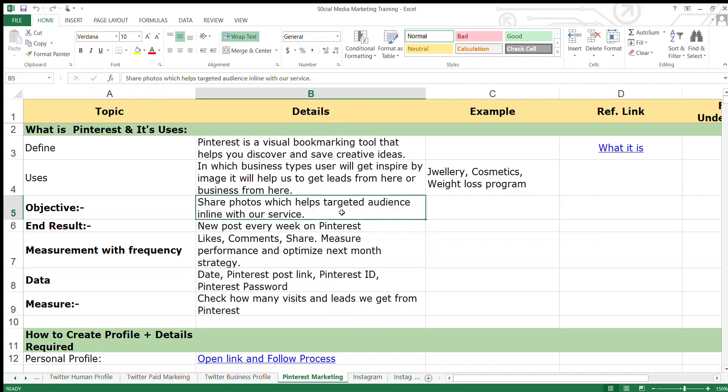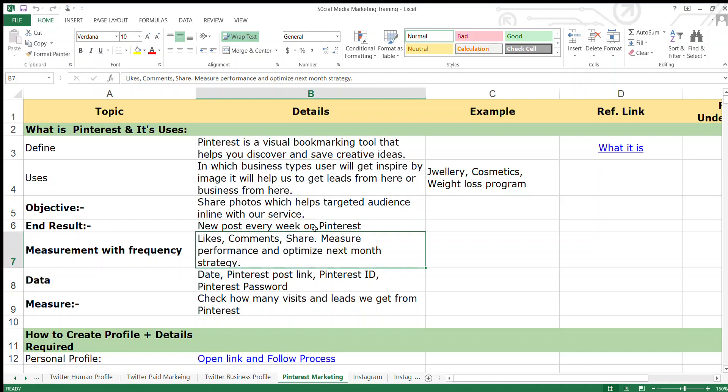That is the objective of Pinterest. The end result will be new posts every week on Pinterest.